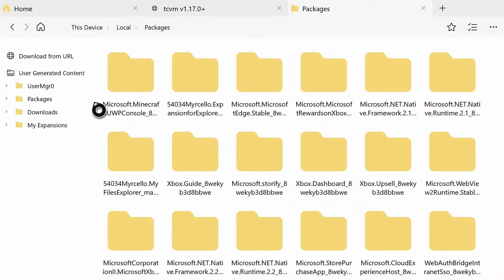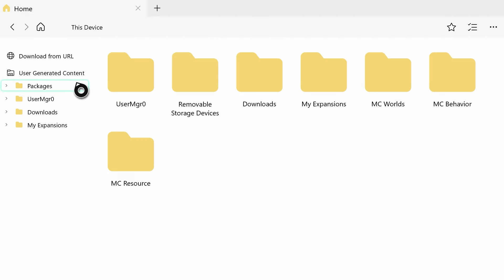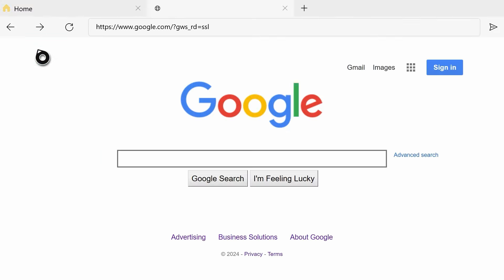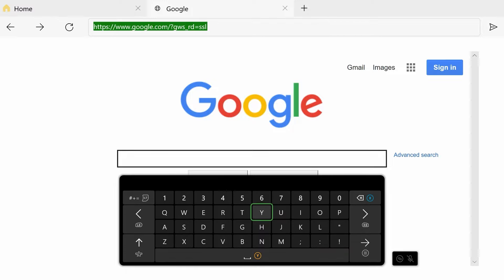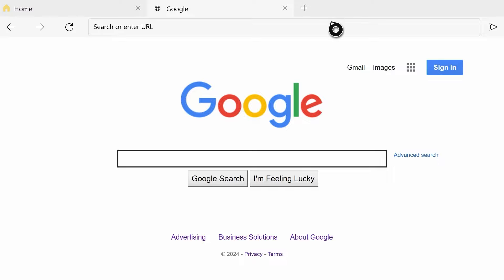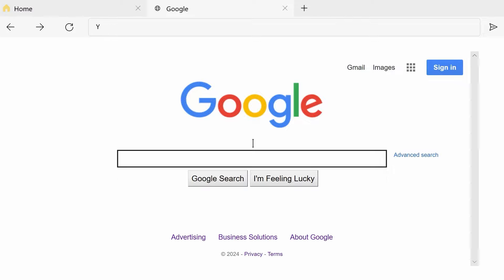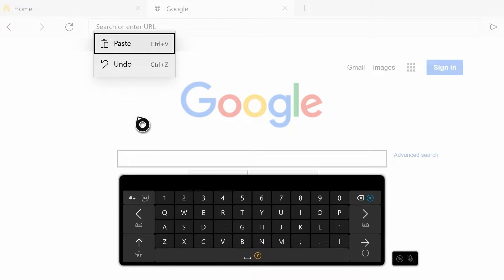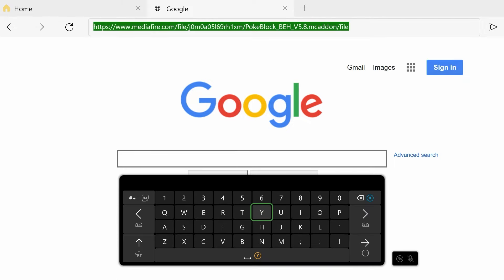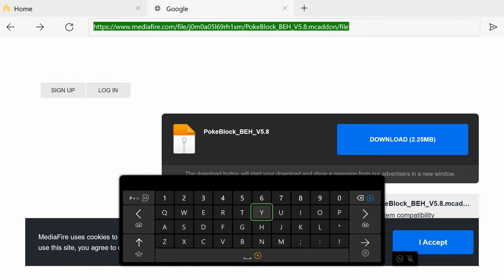Hit 'Launch the Game,' then hit 'Play Trial.' It's going to bring you to the main screen. Hit 'Download from URL' at the top - it will bring you to a Google tab. Go up, highlight the whole address bar and erase it, then paste your copied link in there and hit the enter button to go to the website.